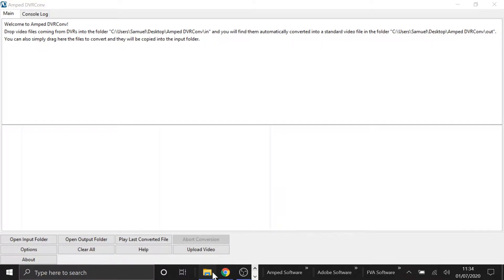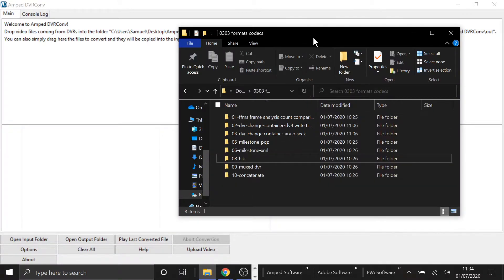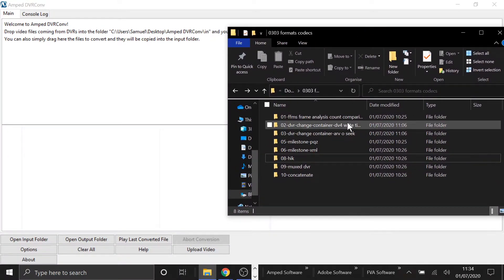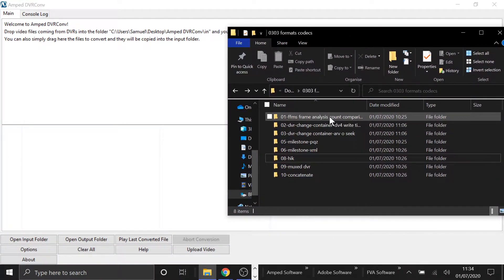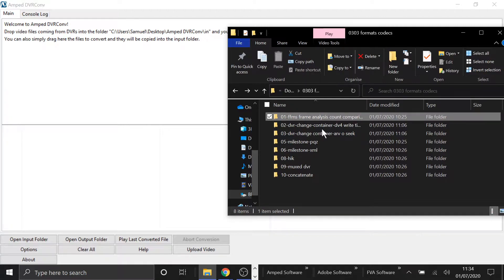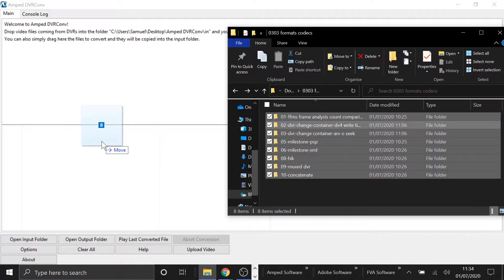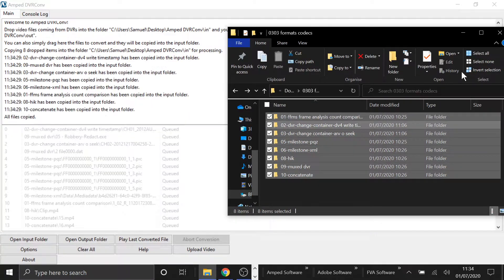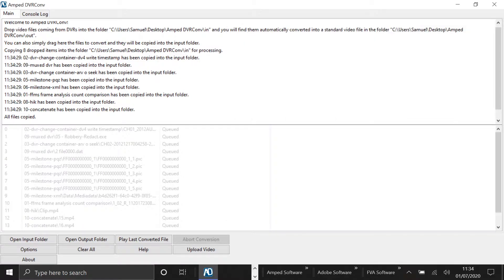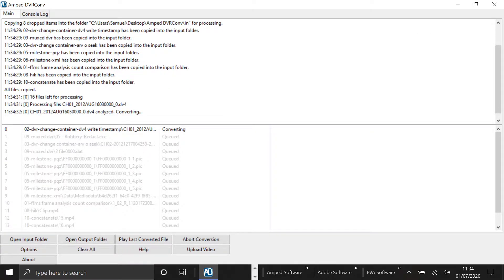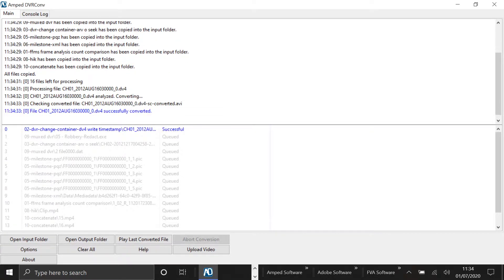So DVRConv is our batch processing conversion software for proprietary videos. It will handle standard video as well, but it was designed to tackle large amounts of proprietary video.